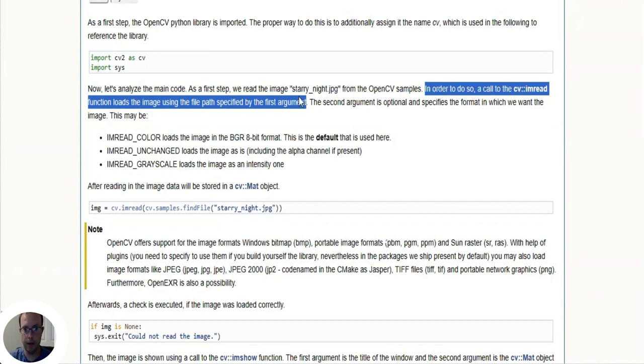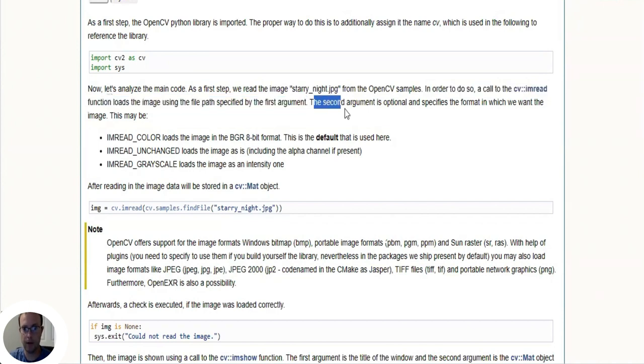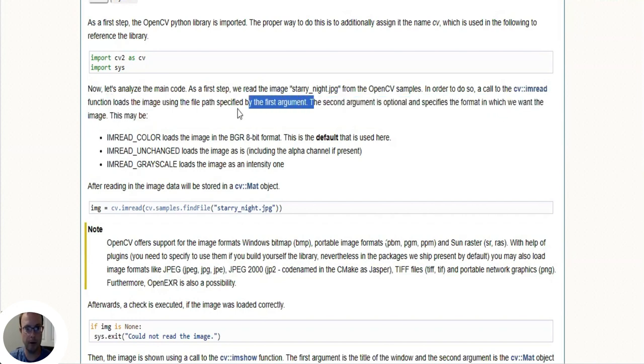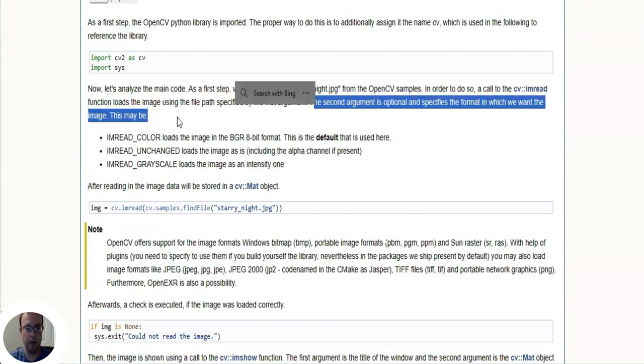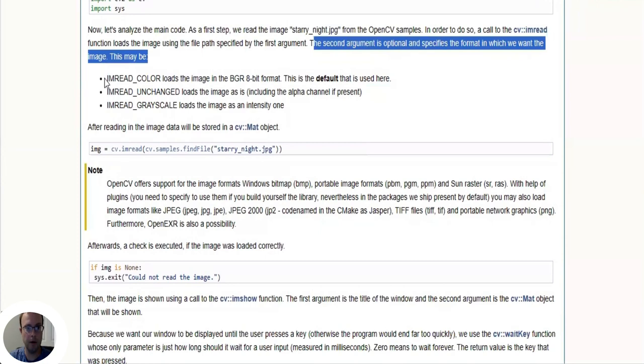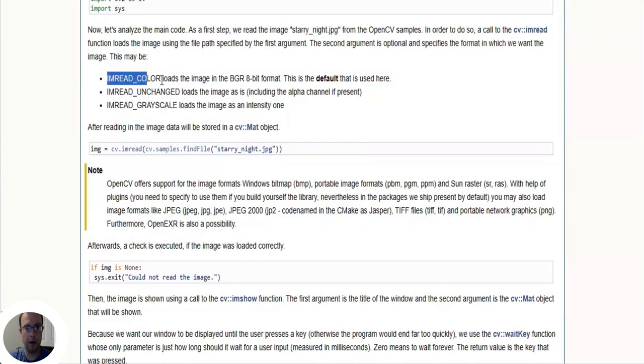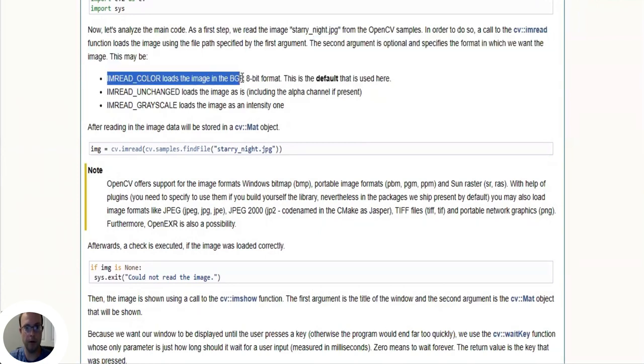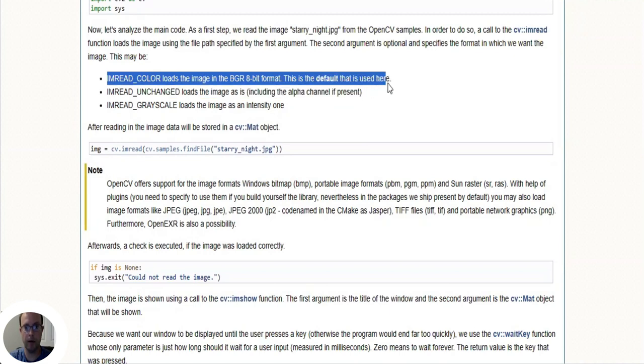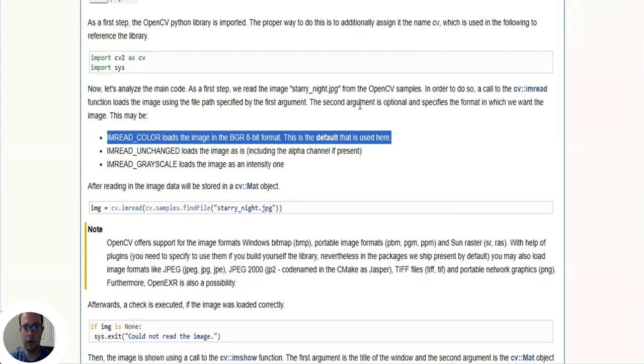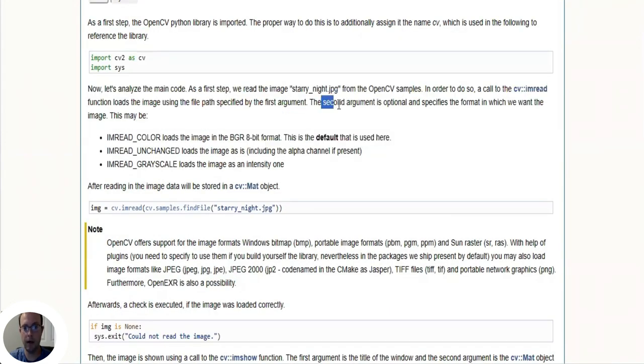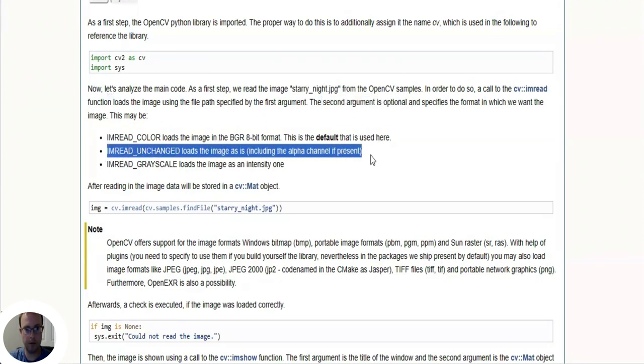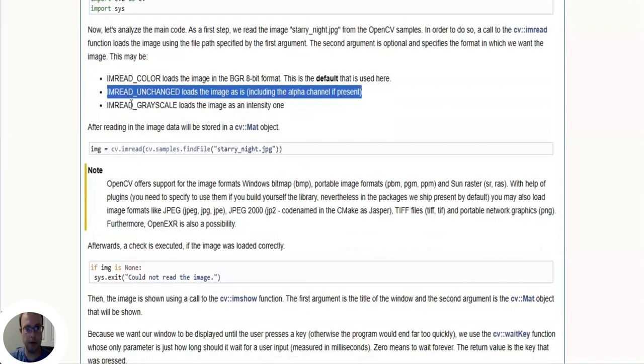So the cv.imread function loads in our image. The second argument is optional and specifies the format in which we want the image. This may be IMREAD_COLOR, which loads the image into blue, green, red 8-bit format, and that's the default. So since the second argument is optional, if you don't include it then you'll get the default.